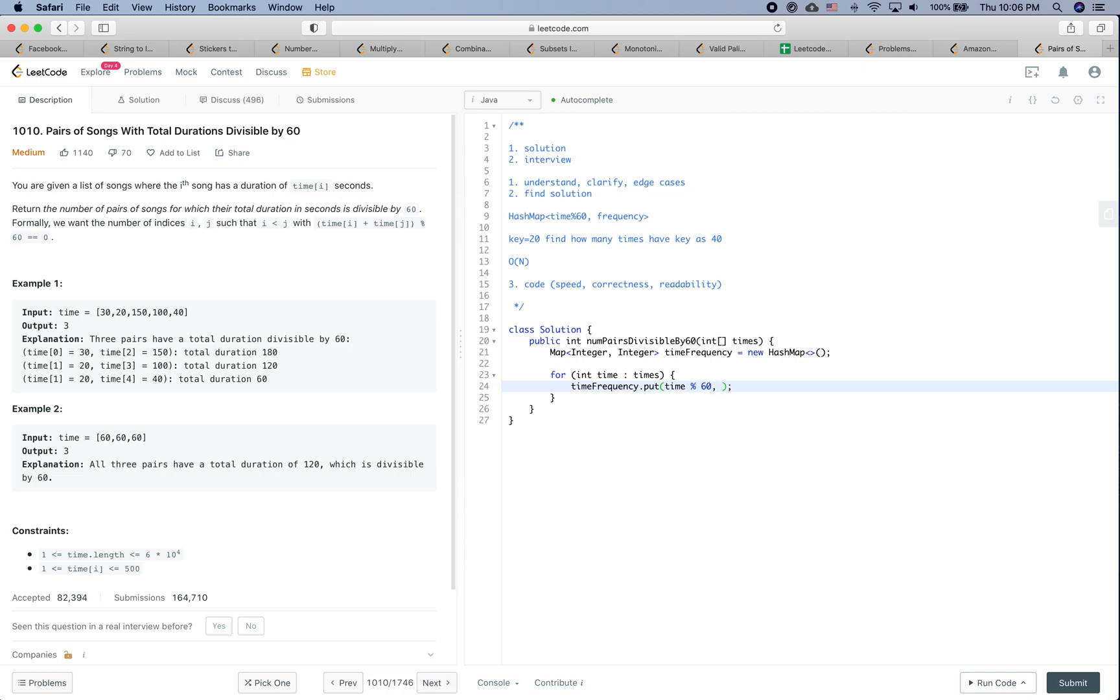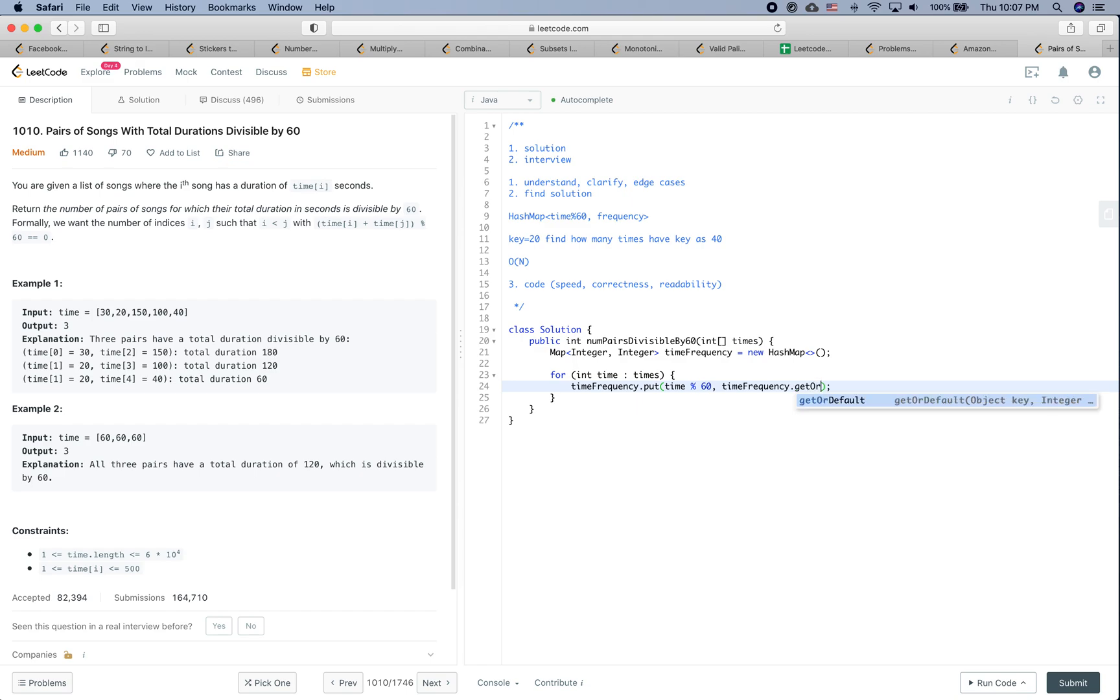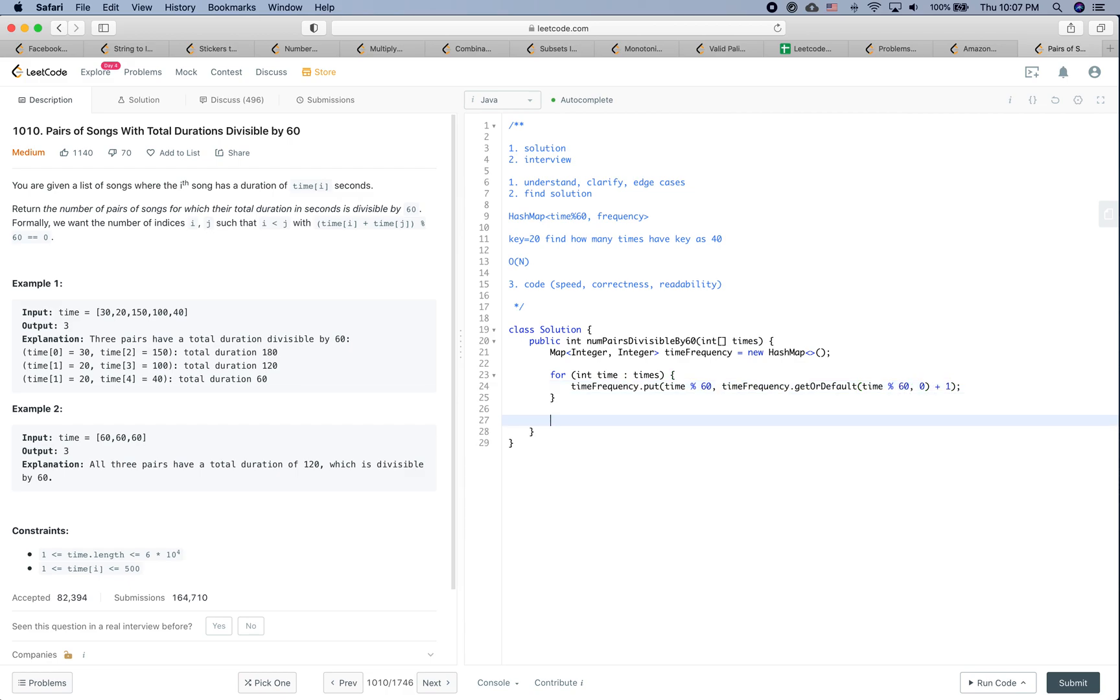We are going to say timeFrequency.put(time % 60, timeFrequency.getOrDefault(time % 60, 0) + 1).